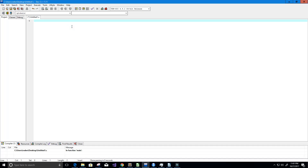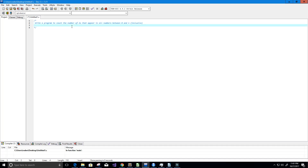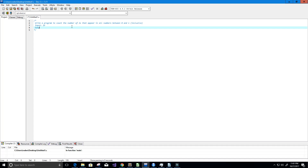Hey guys, welcome to this video on the C programming language. I was looking at a problem in a book called Cracking the Coding Interview - I'll have a link in the description below. What we want to do is write a program to count the number of twos that appear in all numbers between 0 and n inclusive. For example, if n equals 25, then we want our output to produce the number 9.